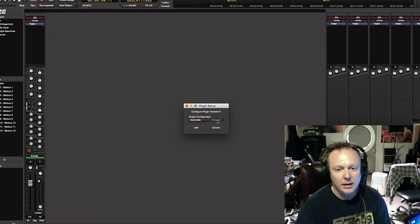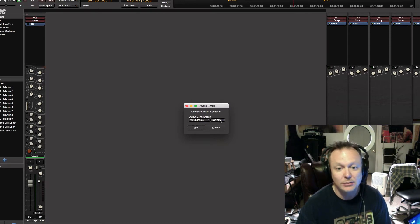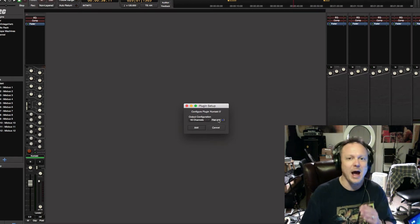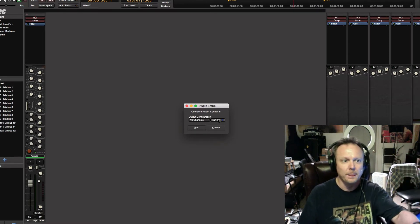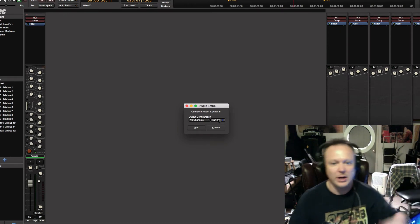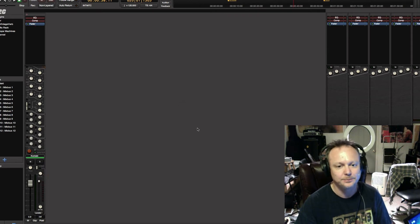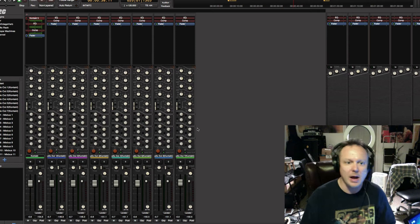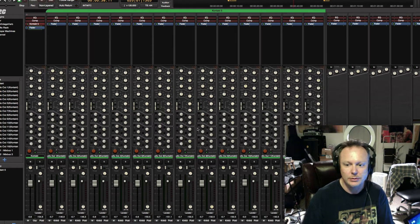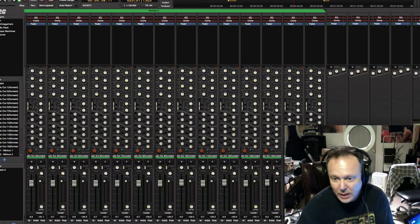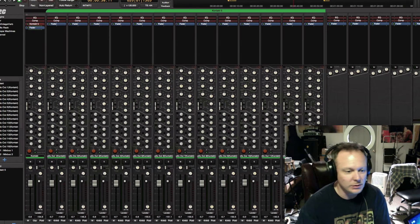If you put automatic, fan-out is grayed out — there's nothing you can do with it, it's not selectable. Once you hit 16 channels, then fan-out becomes selectable. You'll see the blue light goes on and off — you want the blue light to be on. What's going to happen now is it's going to fan out 16 channels after your instrument track. So with 16 channels selected and fan-out on, you click add, and your session will become populated with those track groups — audio out 1 from Kontakt all the way to audio out 16.